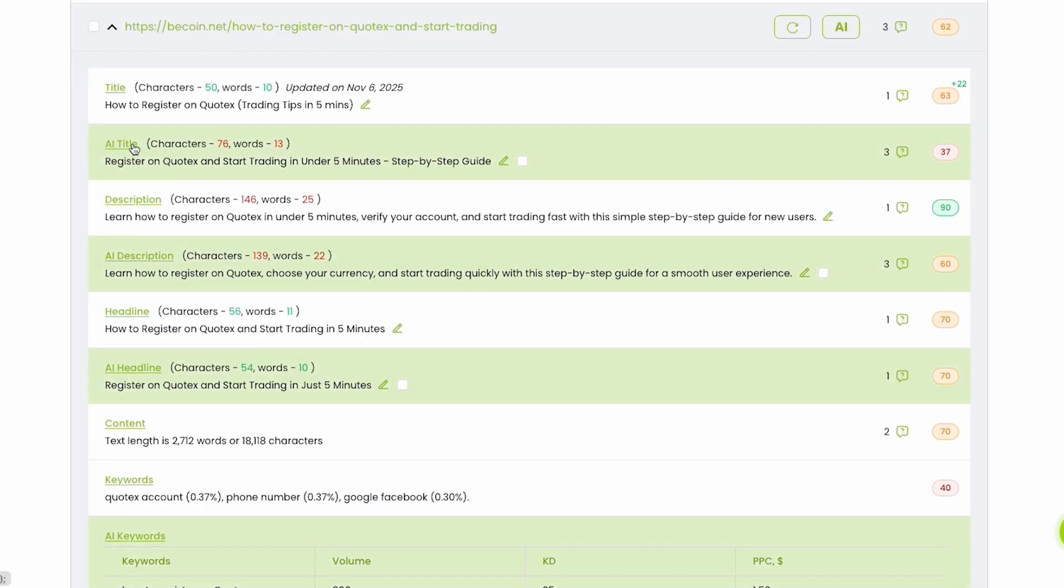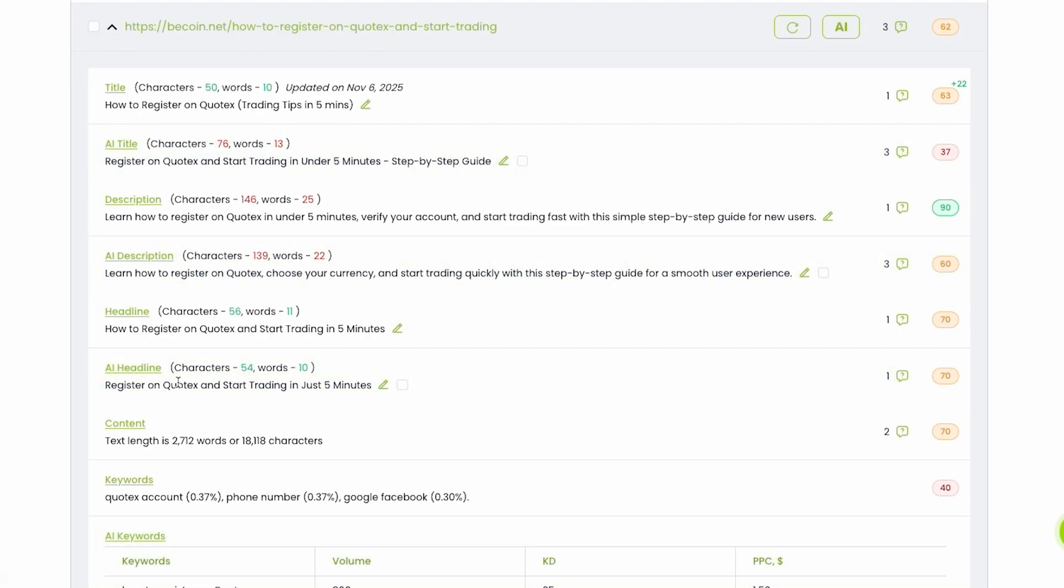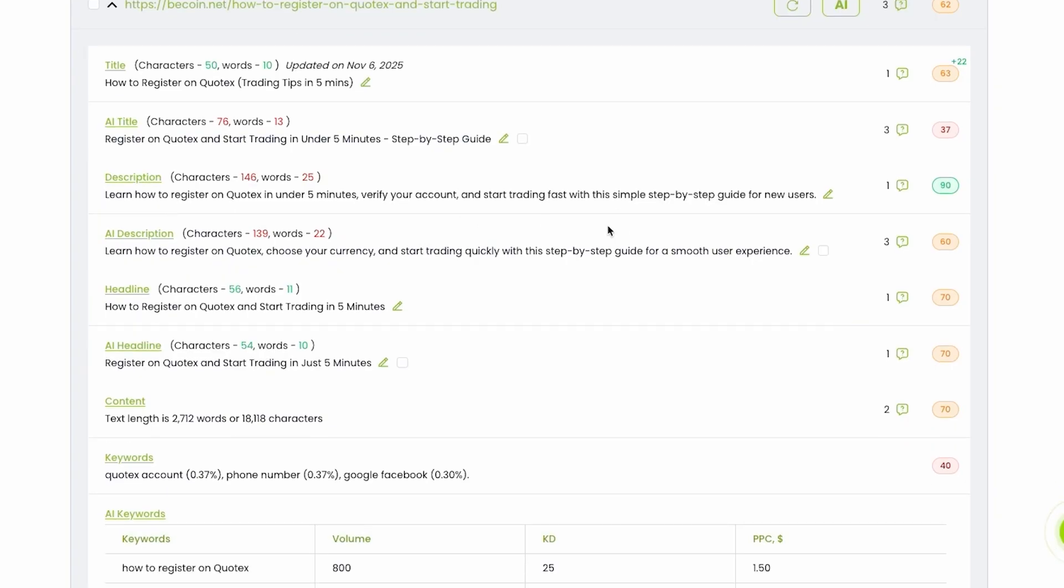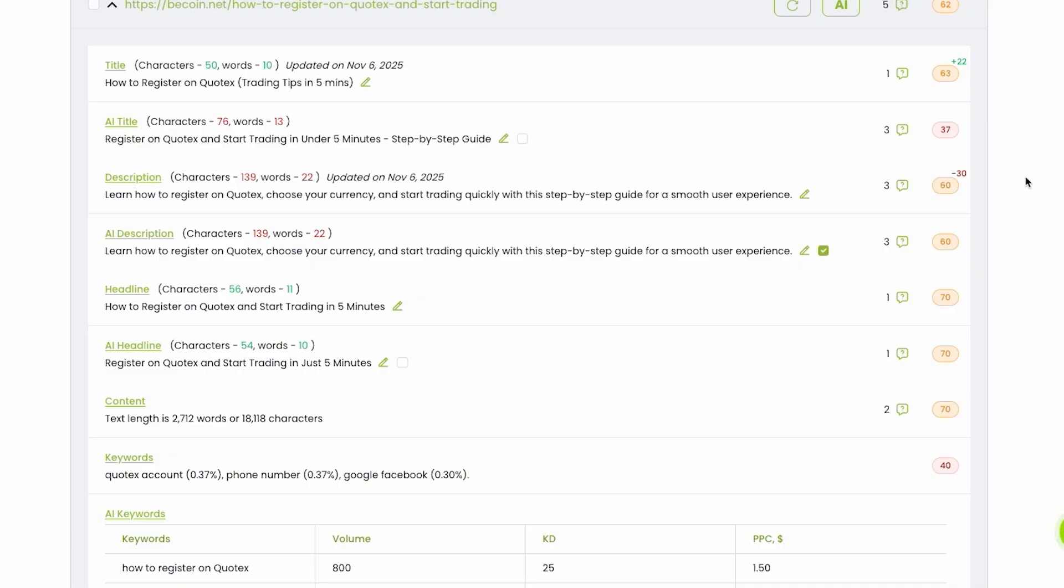So for now, I got a title, a description, a headline. If you like a description more than existing description, you can click this button to replace. The same with AI headline. So basically I replaced, and by the way, I decreased, so the previous version was better.